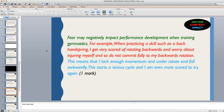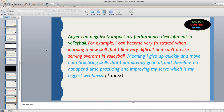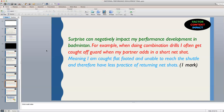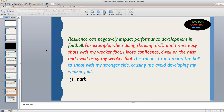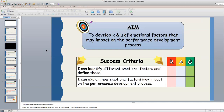Pause the video and check and compare your answers to the four that I have given. Hopefully now we are more confident in our knowledge and understanding of emotional factors that may impact on the performance development process. Look at the success criteria and give each a rating of red, amber or green to identify how confident you are that you have achieved each of these success criteria. If you feel you've struggled, please speak to your teacher and ask for further help in each of the given areas.